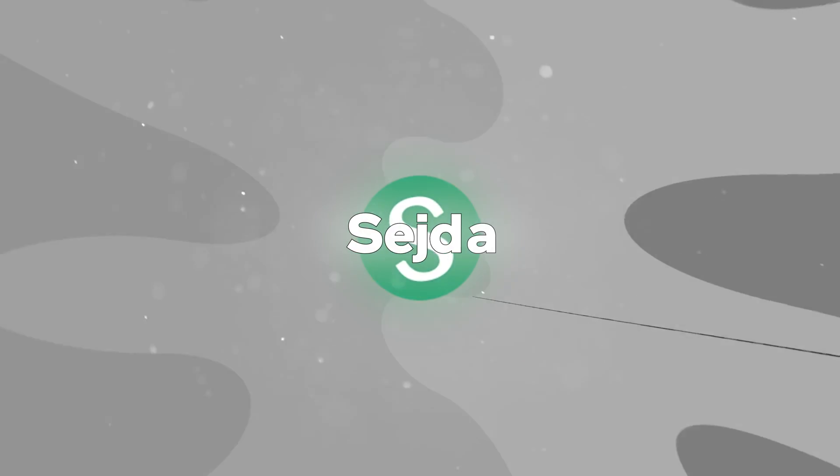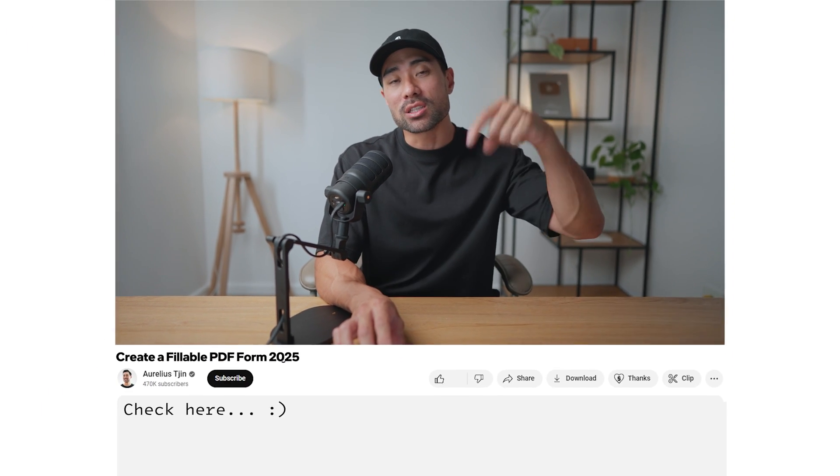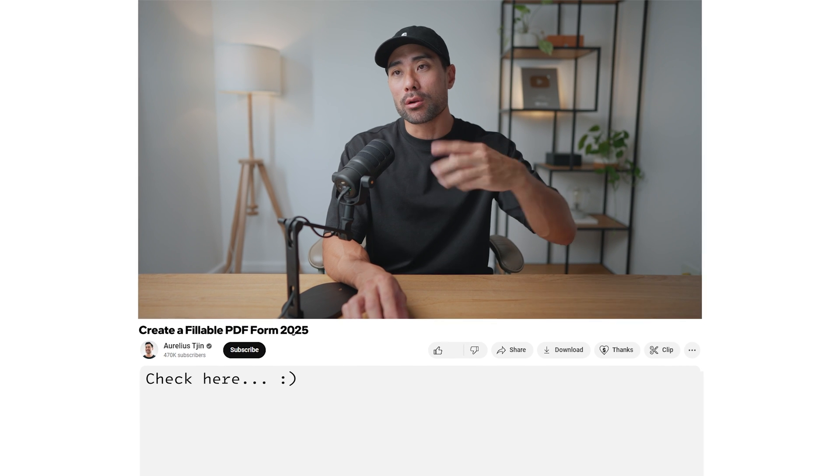First things first, you'll need a software called Seda. There's no installation required, which is what makes it great. And the best part is it is free. I'll tell you the limitations later, but head to the description box below to go directly to Seda. I'm not affiliated or sponsored in any way, but I've stumbled upon this tool and I know many of you want to create your own fillable forms.